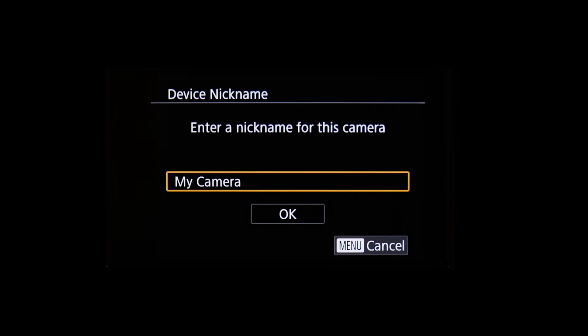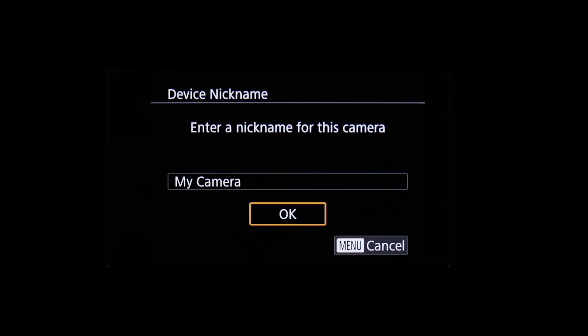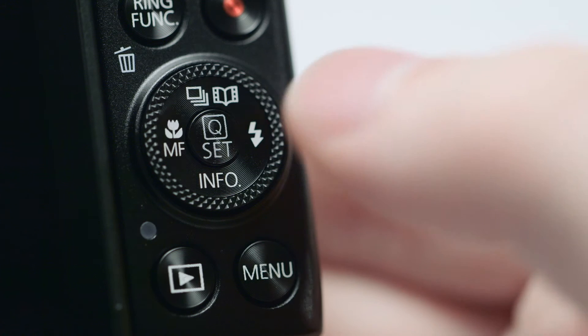If this is your first time pressing the Wi-Fi button, you will be shown a device nickname. Use the default nickname or enter your own. Select OK and then press the Set button.